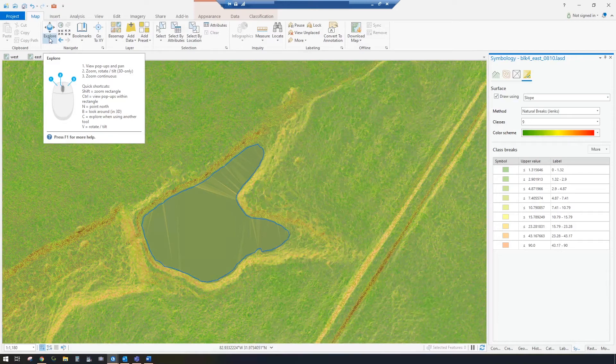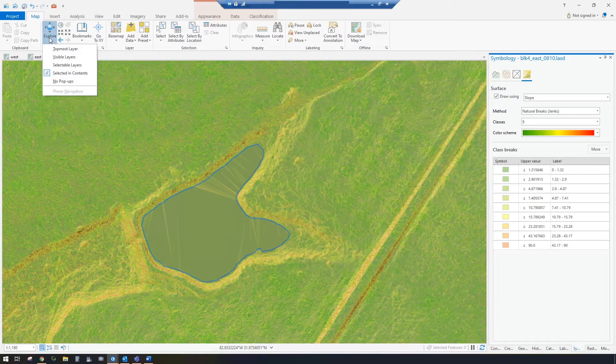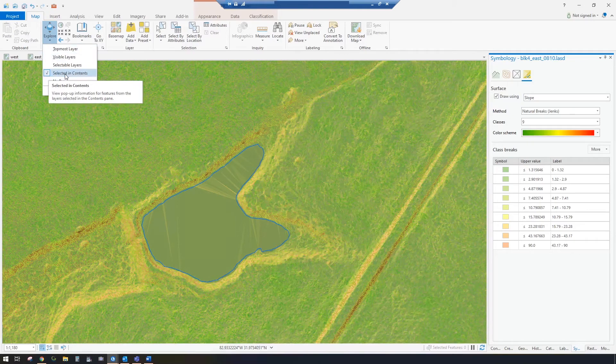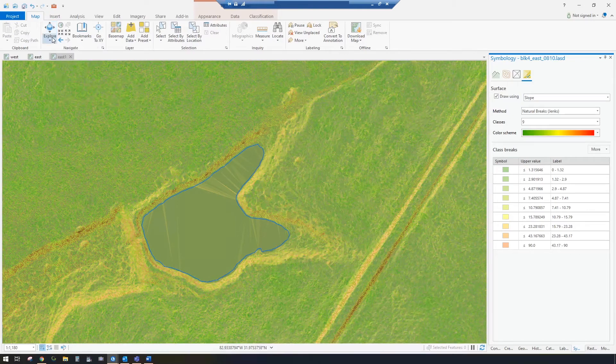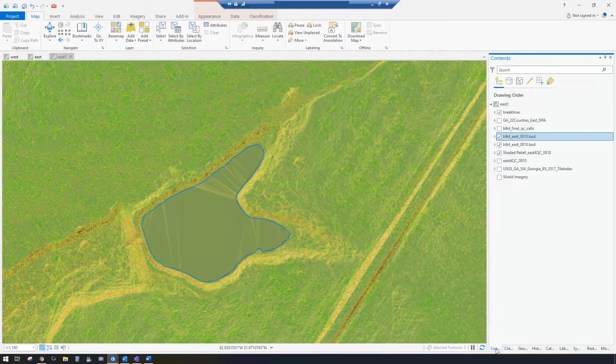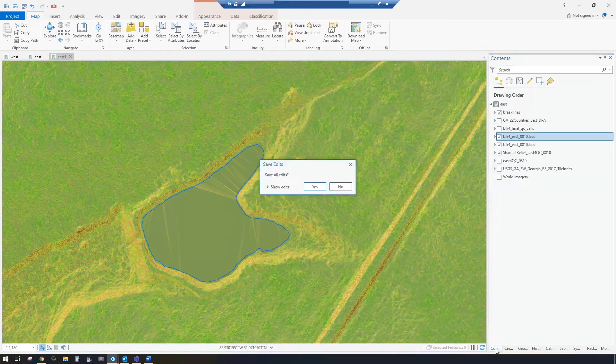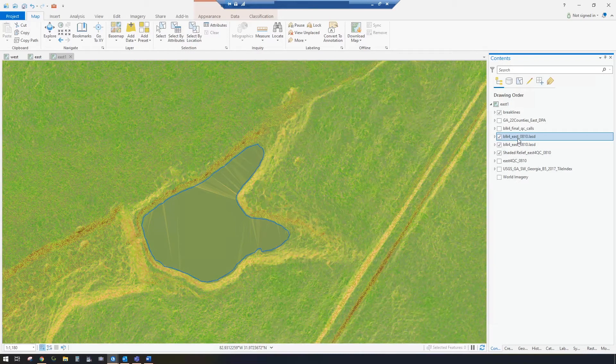So if you go up to the Explore button and you've got several options here, I've chosen selected in table in the contents, so if you go to your contents window, you can select that layer.